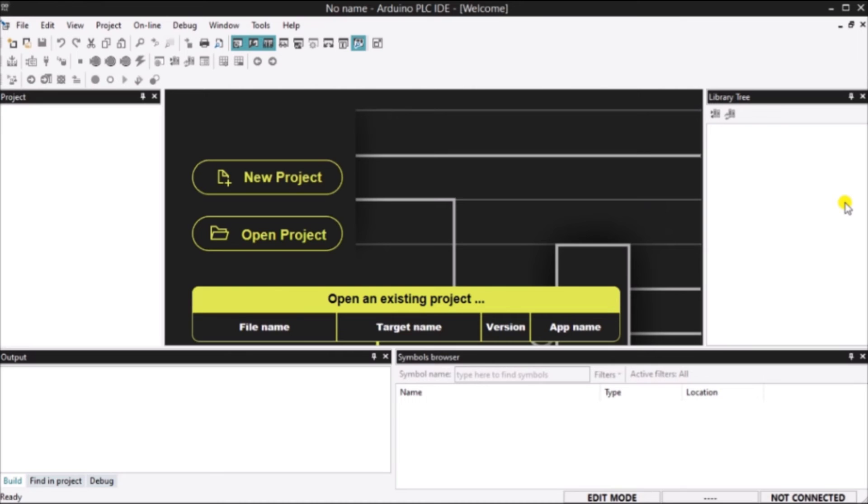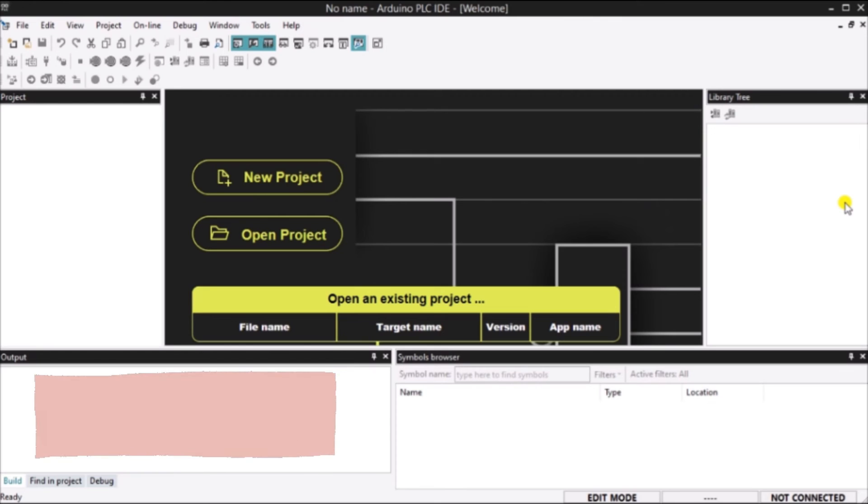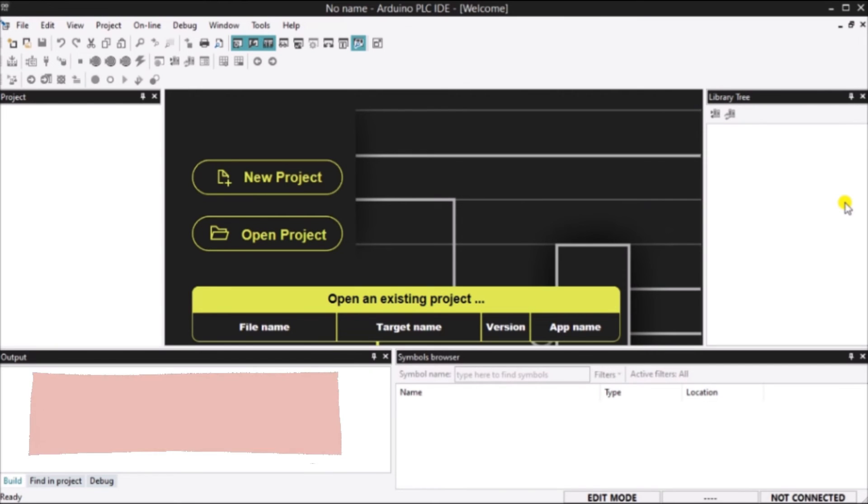The Arduino PLC IDE software has now started. The workspace can now be seen. It is composed of a number of elements. We have an output window. The output window is the place where the PLC IDE prints out output messages.